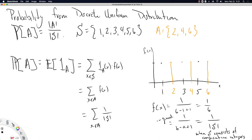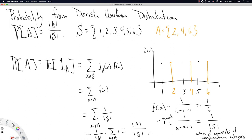Since S has no X's in it, we can pull the entire 1 over |S| outside the sum. We get 1 over |S| times the sum over X in A, and all we're doing is adding up the integer 1 for all elements X in A. If all we're doing is adding up 1 each time X is in A, we're essentially just counting the number of elements in A — the cardinality of A.